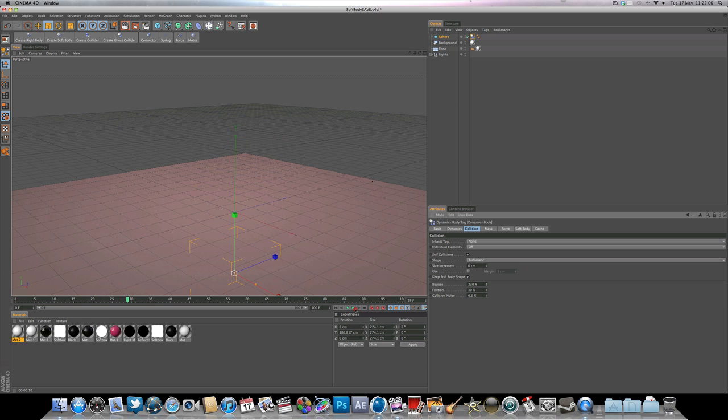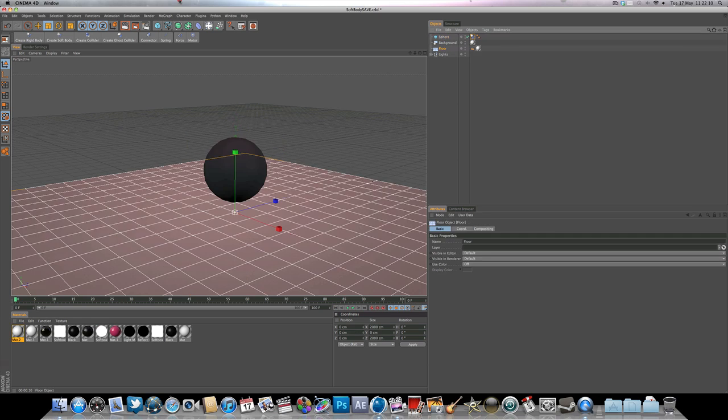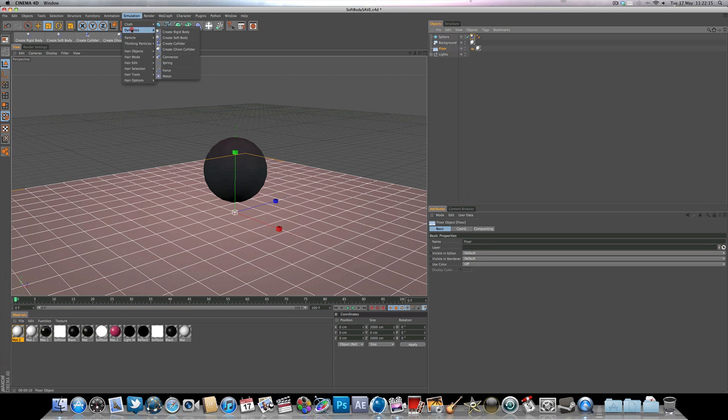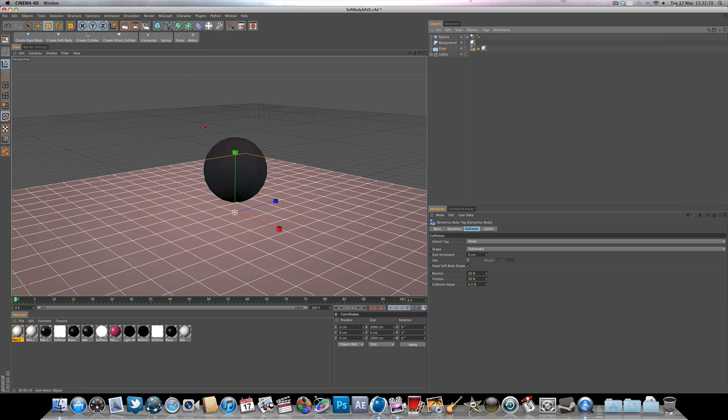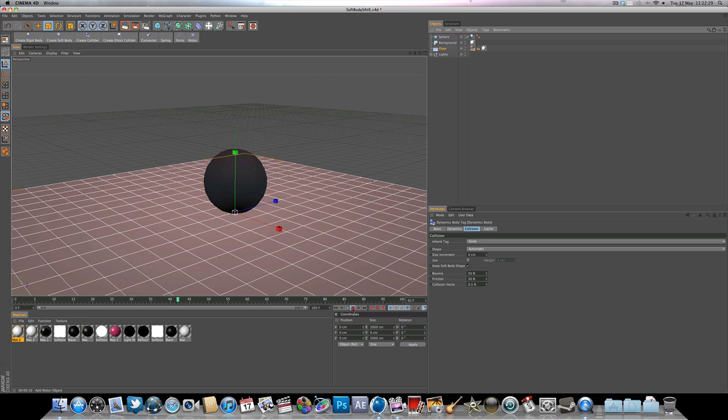Press play and it falls through the floor. That is because we need to add a collider to the floor. So if we go to simulation dynamics, create collider, and the collider is just going to make it static so the sphere doesn't fall through the floor. The floor is a dynamic object. So if we hit play now, we get that nice bouncing ball.